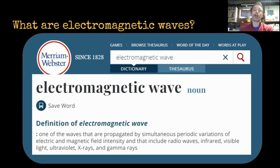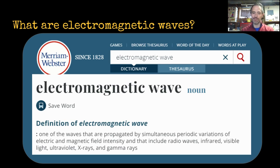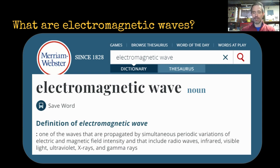To begin, what are they? The Merriam-Webster dictionary — I looked it up yesterday online — says electromagnetic waves are waves that are propagated by simultaneous periodic variations of electric and magnetic field intensity. I'm going to show you what this means. And they include radio waves, infrared, visible light, ultraviolet, x-rays, and gamma rays.